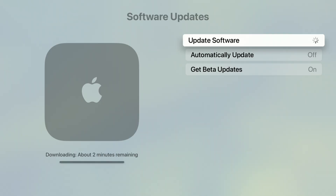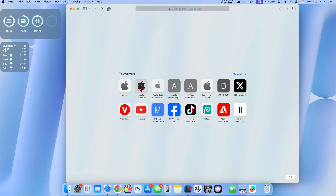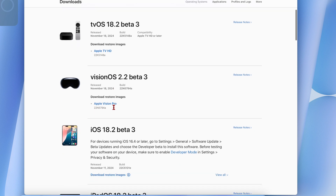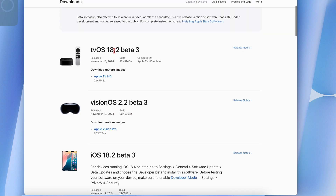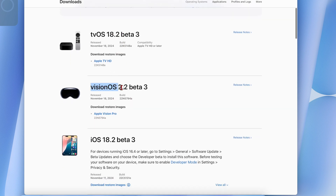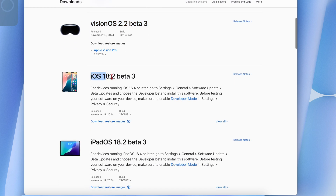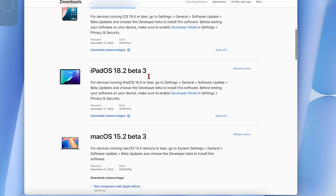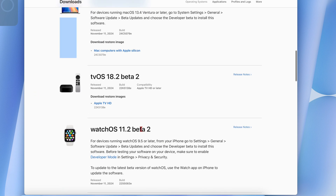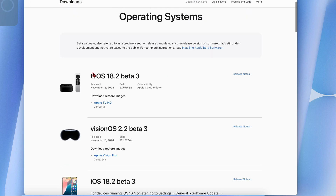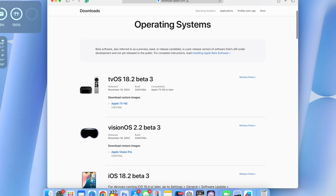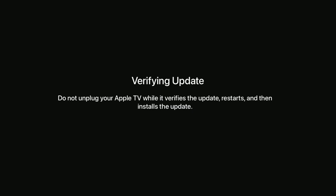I'll quickly download and install the update — it's going to take about two minutes. Just to keep you in the loop, this is not all that Apple released today. On the Apple developer page, alongside tvOS 18.2, Apple also released visionOS 2.2 beta 3. Unfortunately there's no iOS 18.2 beta 4, macOS, or watchOS — only tvOS and visionOS were released. In this video we're just going to focus on tvOS 18.2 beta 3.